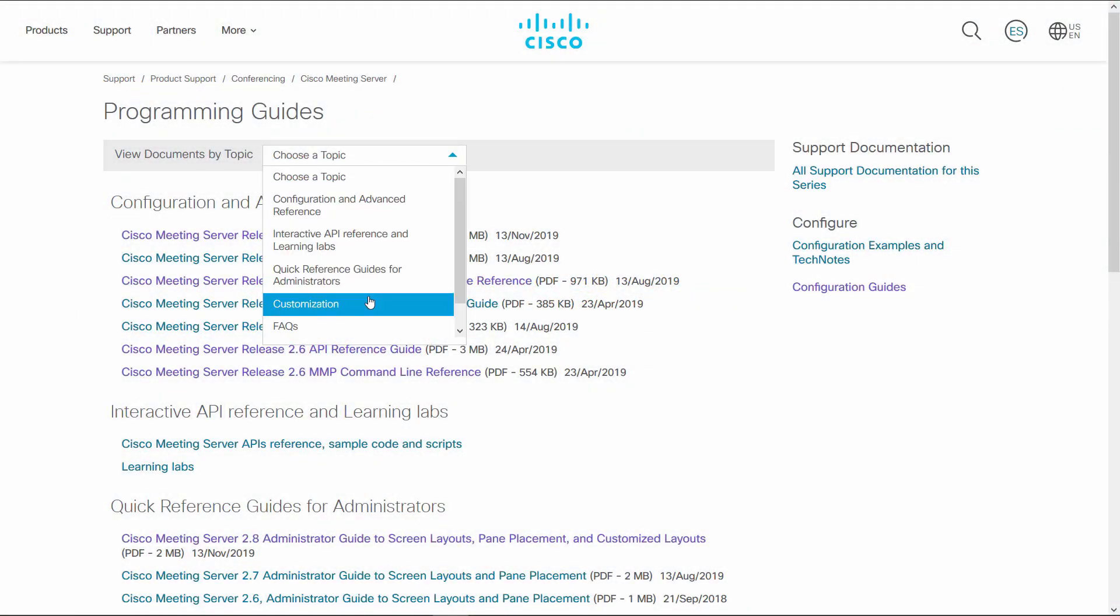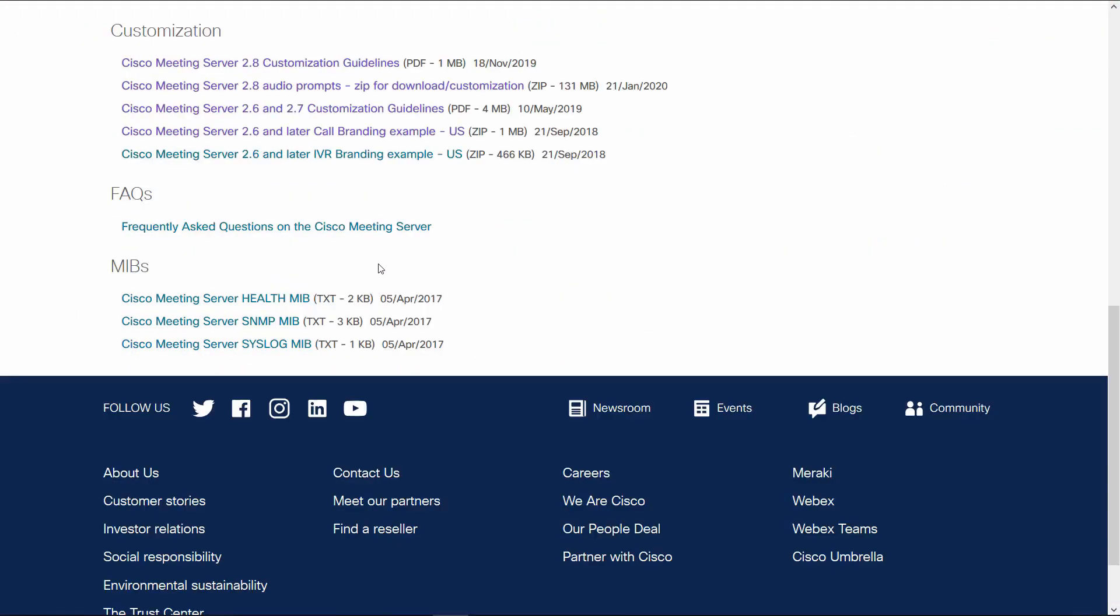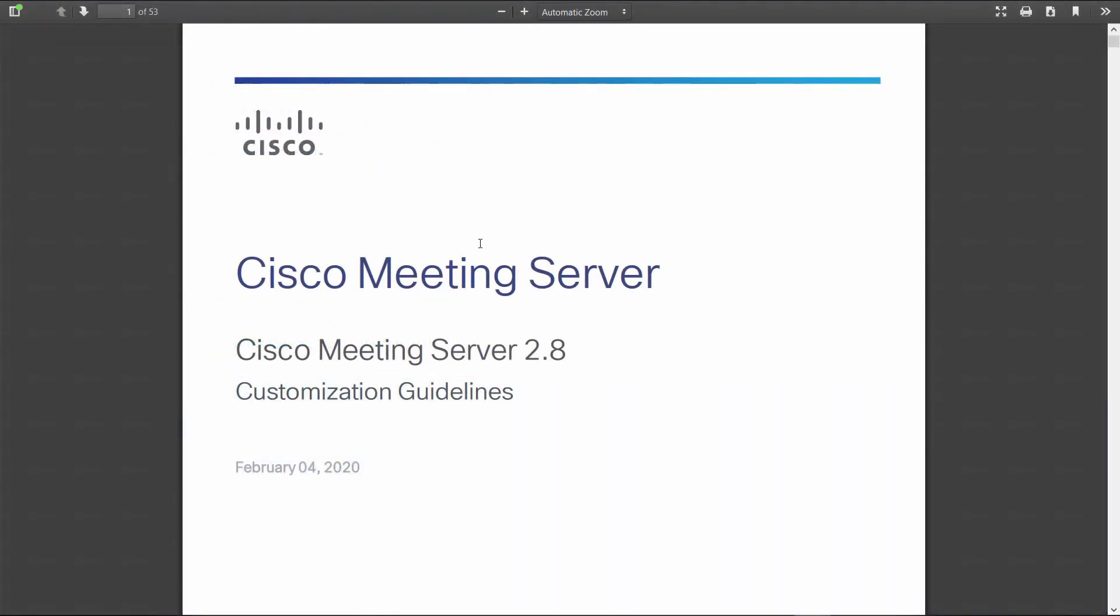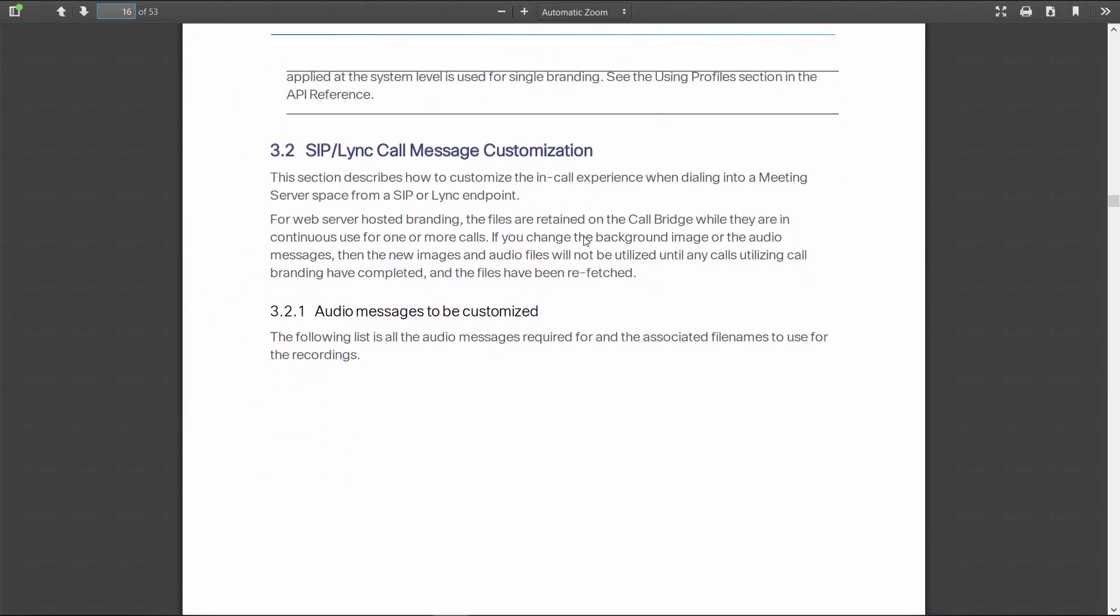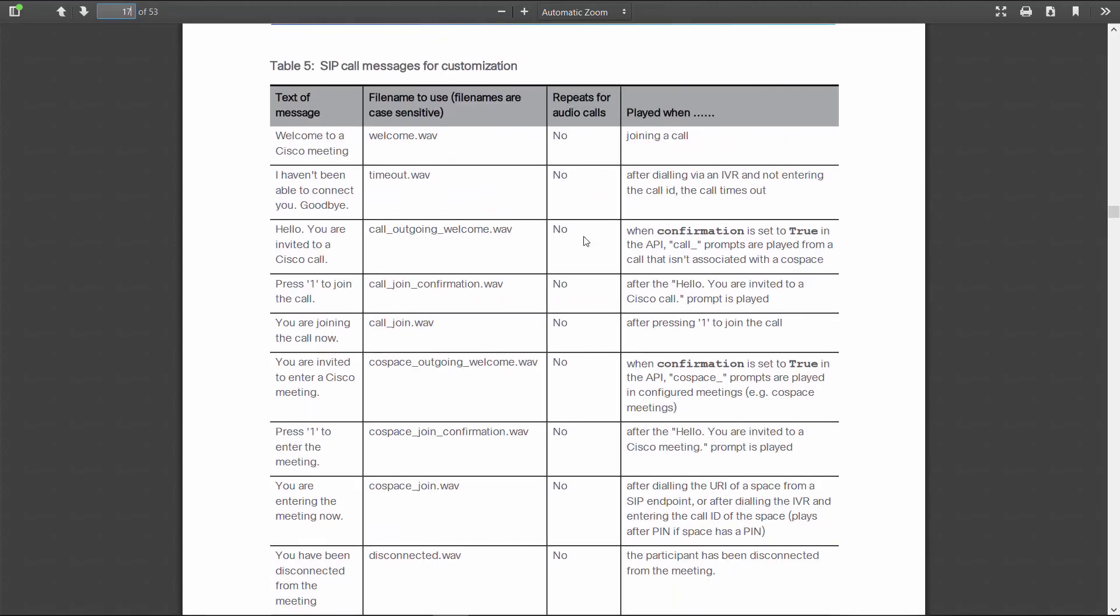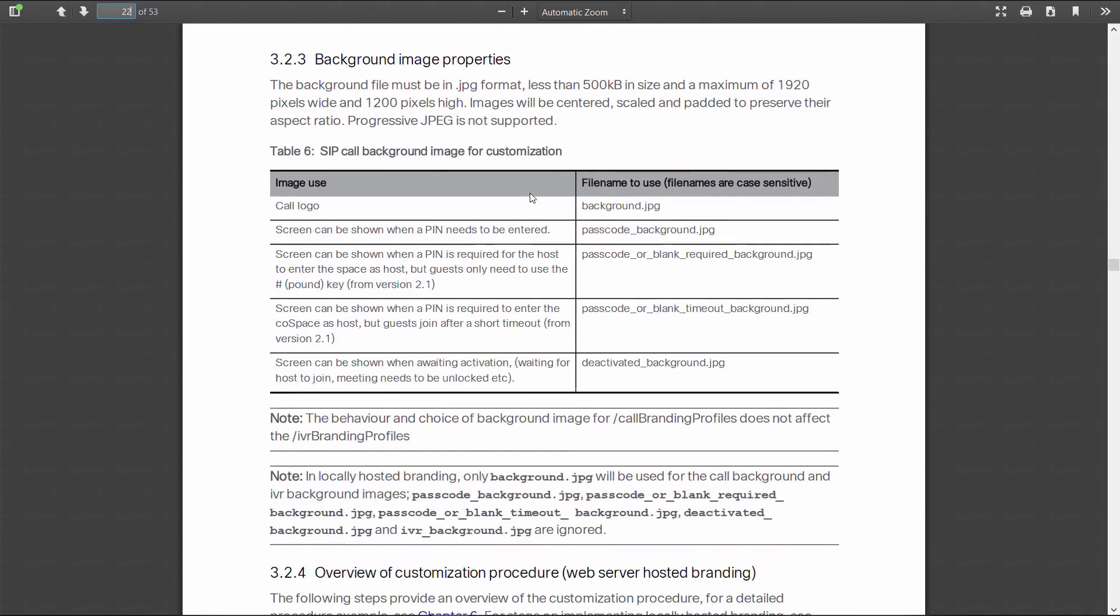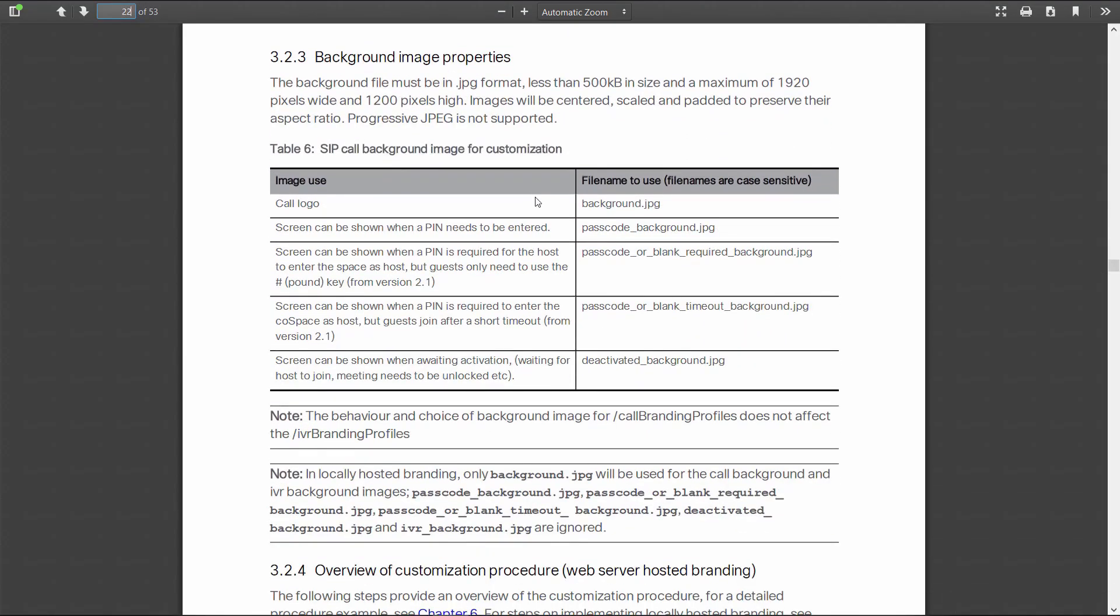In the customization section, you'll find the branding file samples for the IVR, call branding, and audio prompts, as well as the customization guidelines. You'll also find necessary information about what to name your audio prompt files, as well as the background and invitation template, and the WebRTC logo and background files.